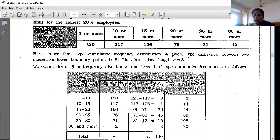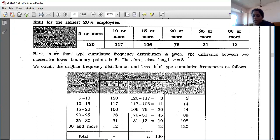Now calculate FI: 120 minus 117 = 3; 117 minus 106 = 11; 106 minus 76 = 30; 76 minus 31 = 45; 31 minus 12 = 19; 12 minus 0 = 12. Then the cumulative frequency (CFI) is: 3, 14, 44, 89, 108, 120. Total frequency is 120.